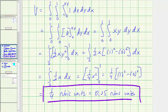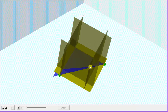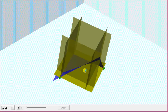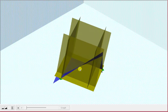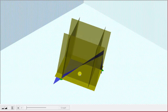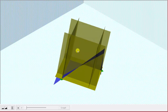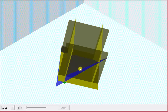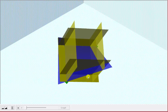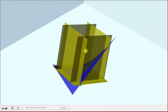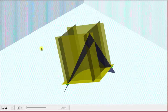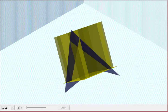Going back to the graph, this is the volume of this bounded solid below the blue surface, over the square region in the xy plane. I hope you found this helpful.